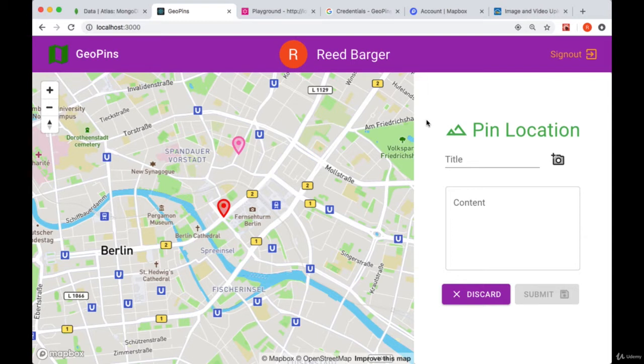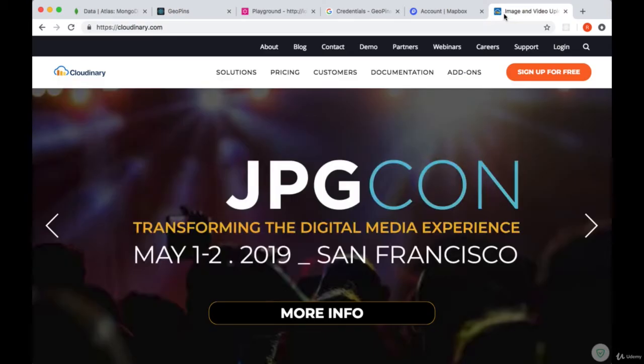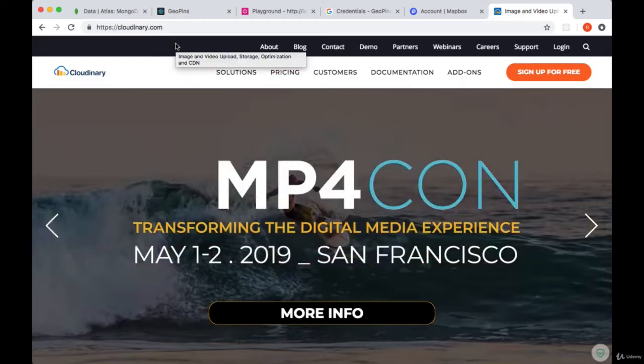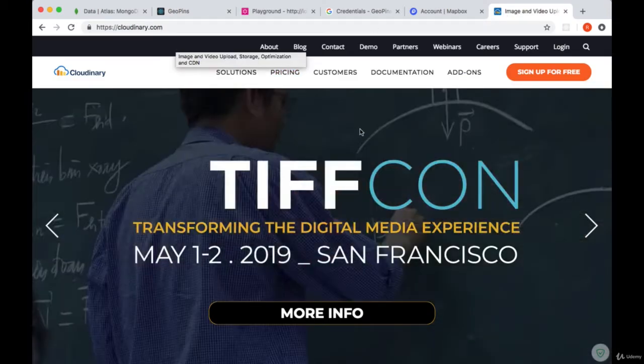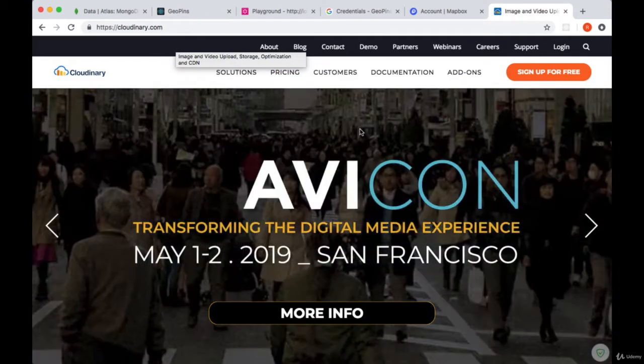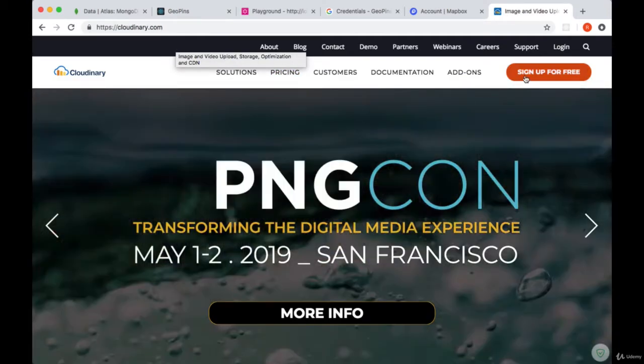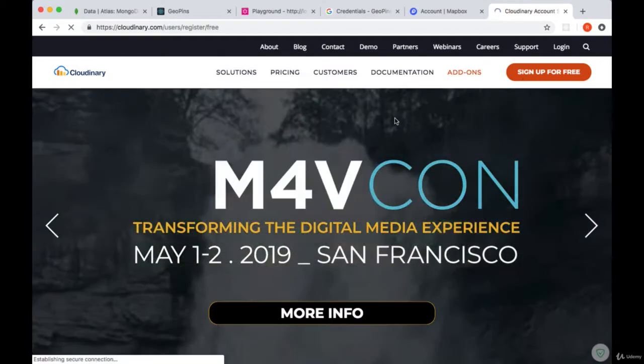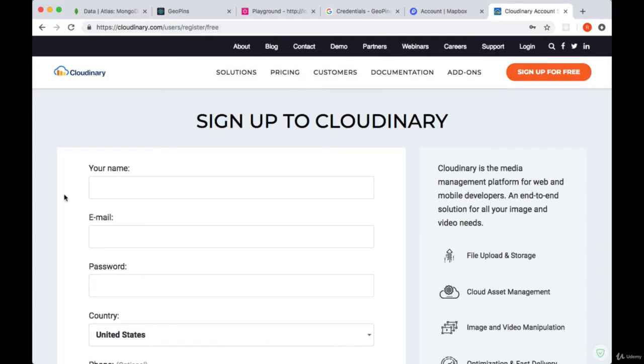So to get started with Cloudinary, you can go to cloudinary.com, and it's totally free to use. You'll just select Sign Up for Free, and from there you'll provide your name, email, and password.